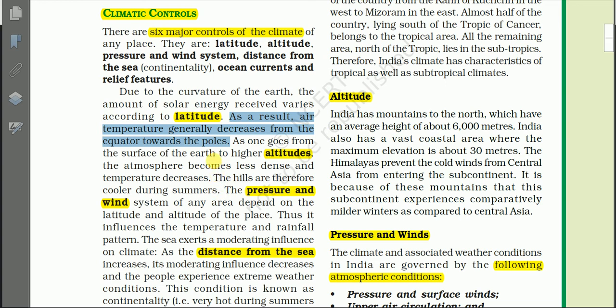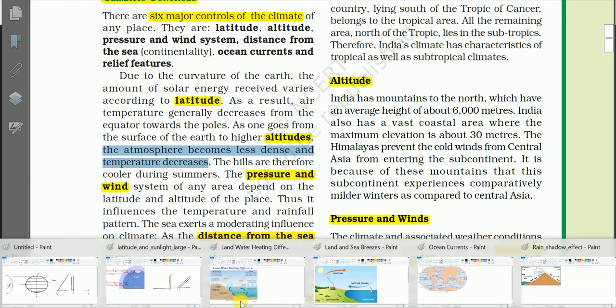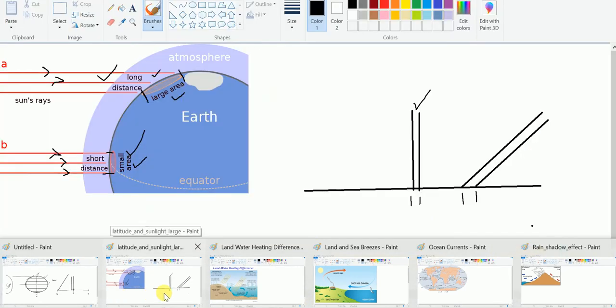Another important factor affecting climate is altitude. Altitude means the height of a place from the sea level. As one goes from the surface of the Earth to higher altitude, the atmosphere becomes less dense and temperature decreases. Hills are therefore cooler during the summer.